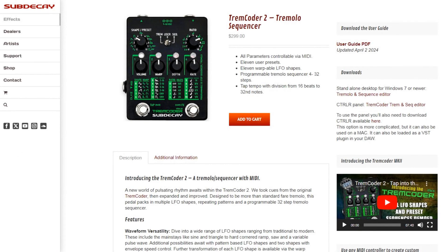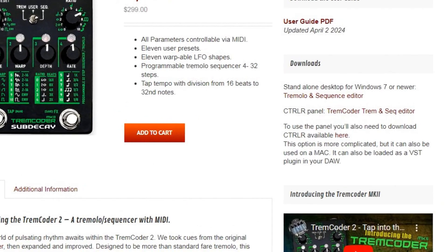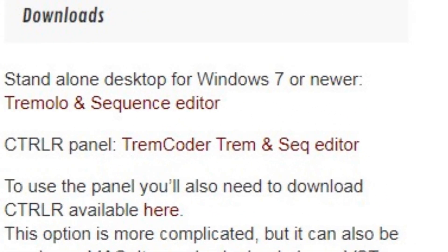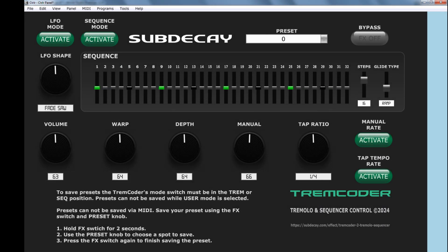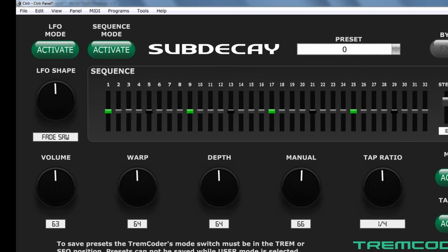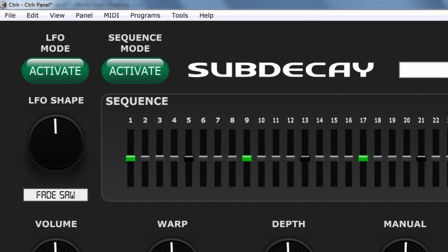To get started, download the editor from the Tremcoater page — the link is in the description. After installing, run the editor. Then set up your MIDI device.